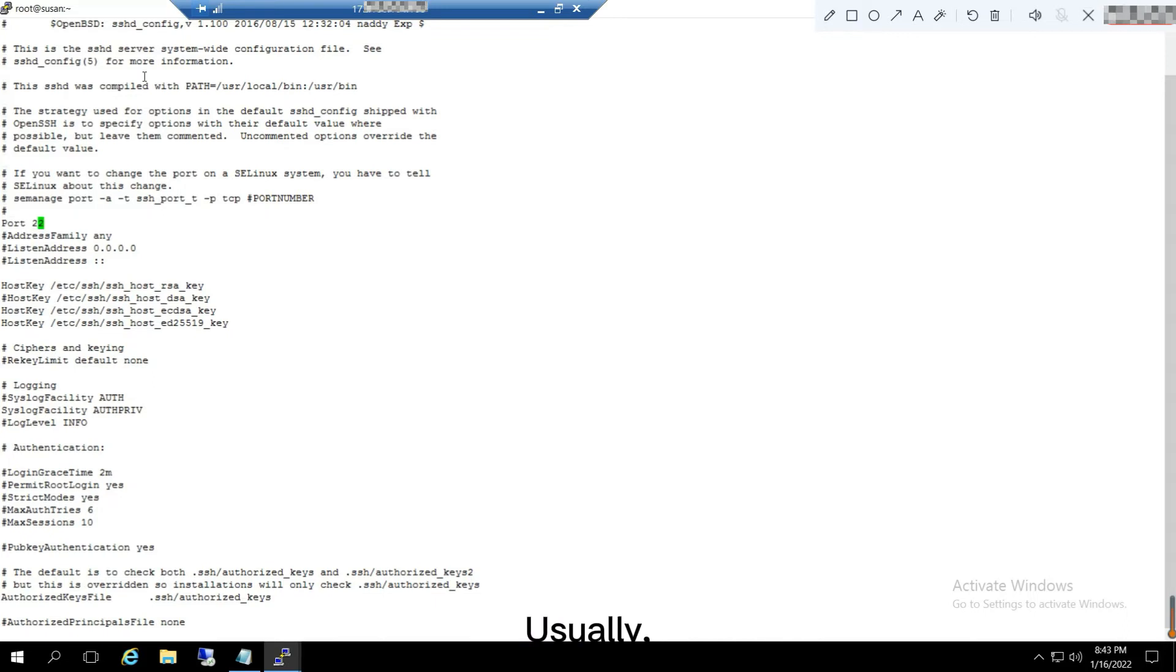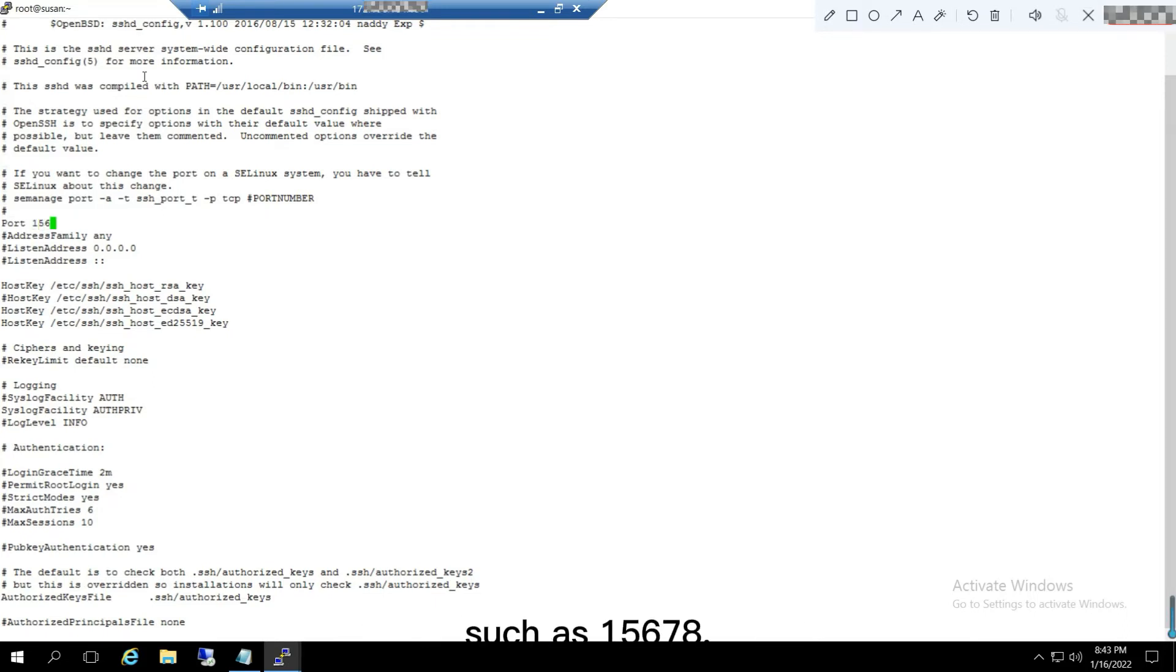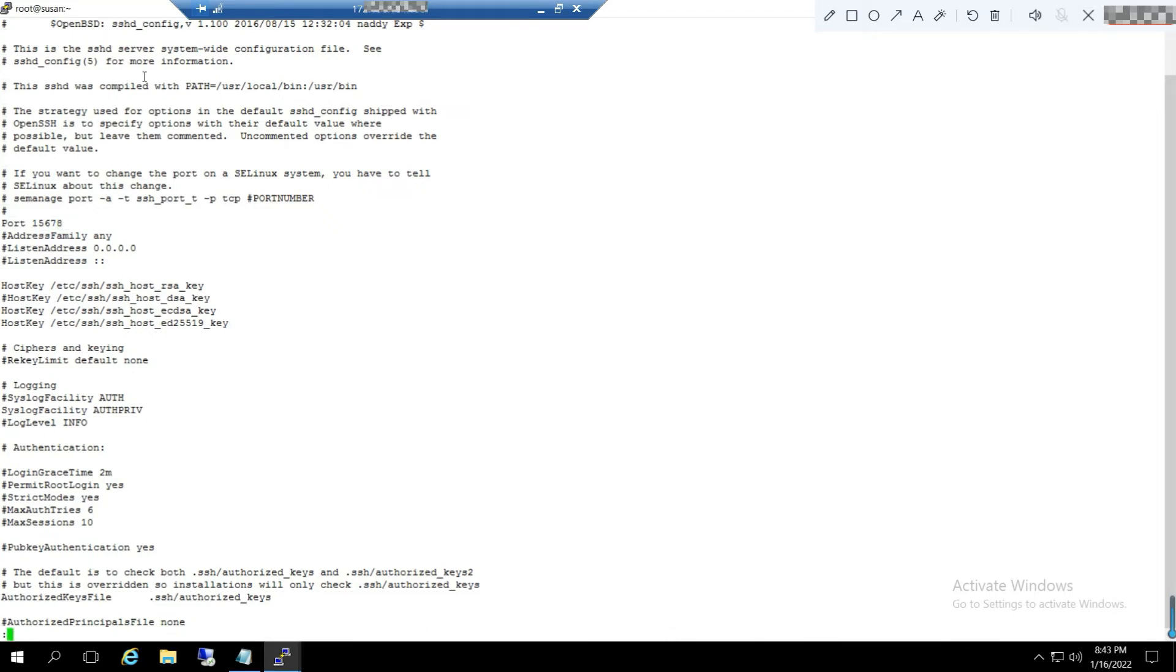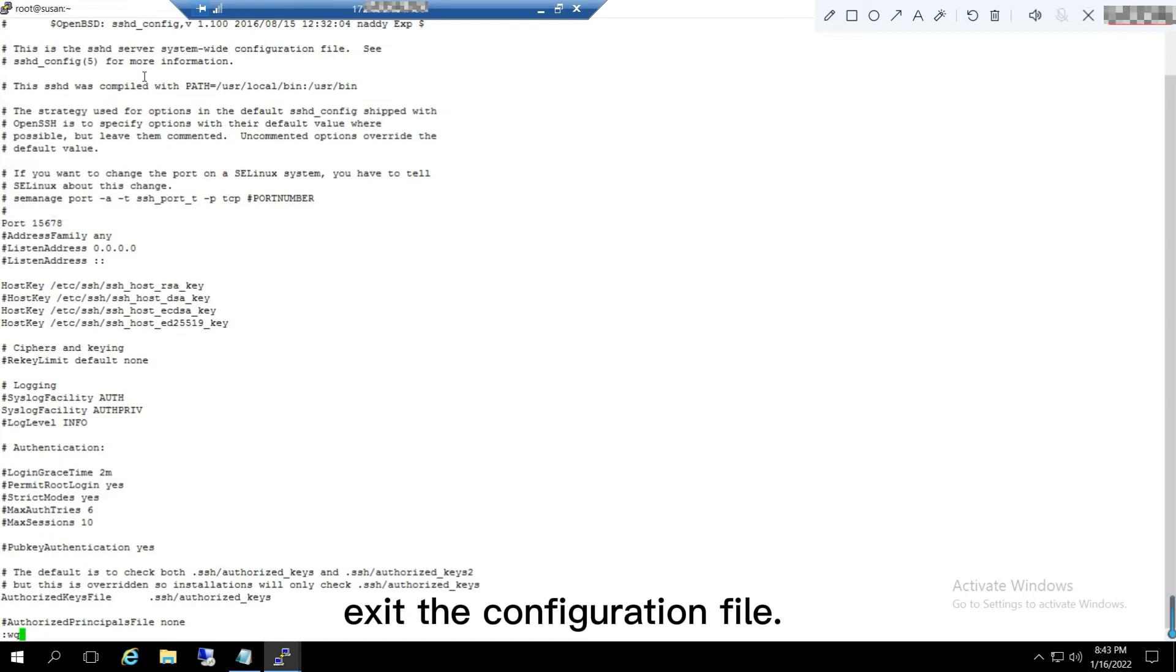Usually, we set it to a large number, such as 15678. Next, enter :wq in command line mode to save and exit the configuration file.